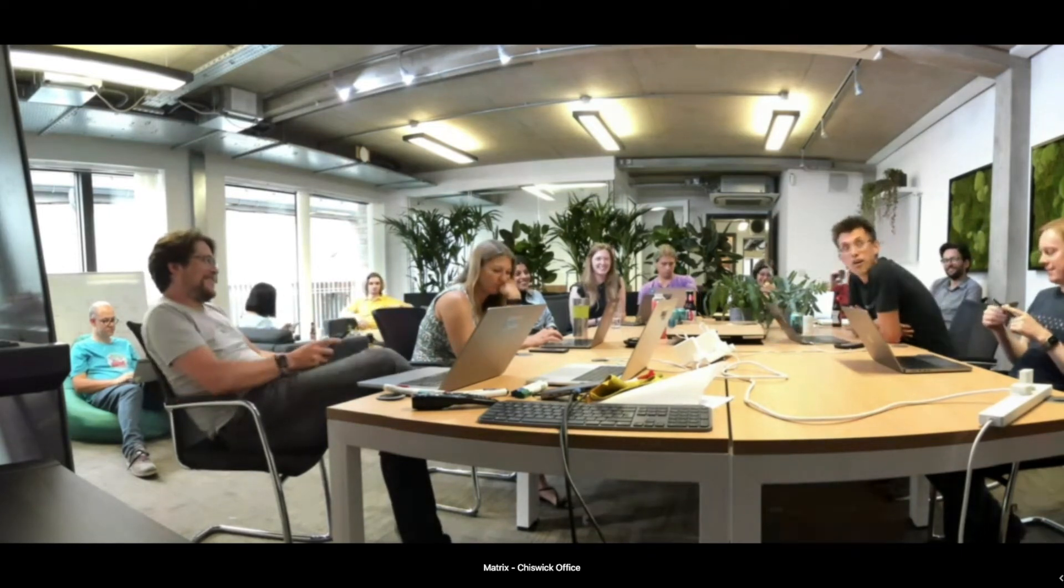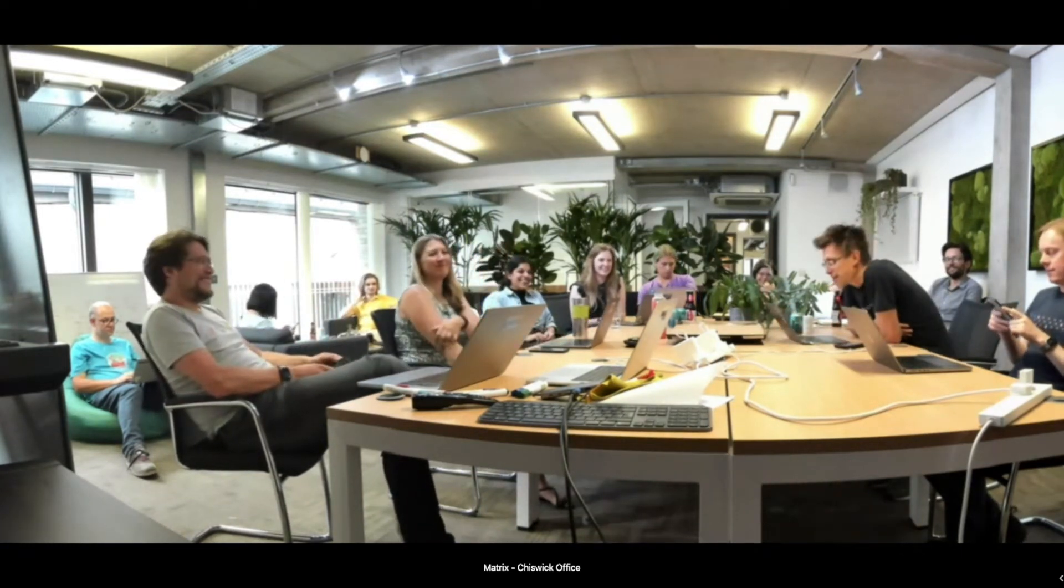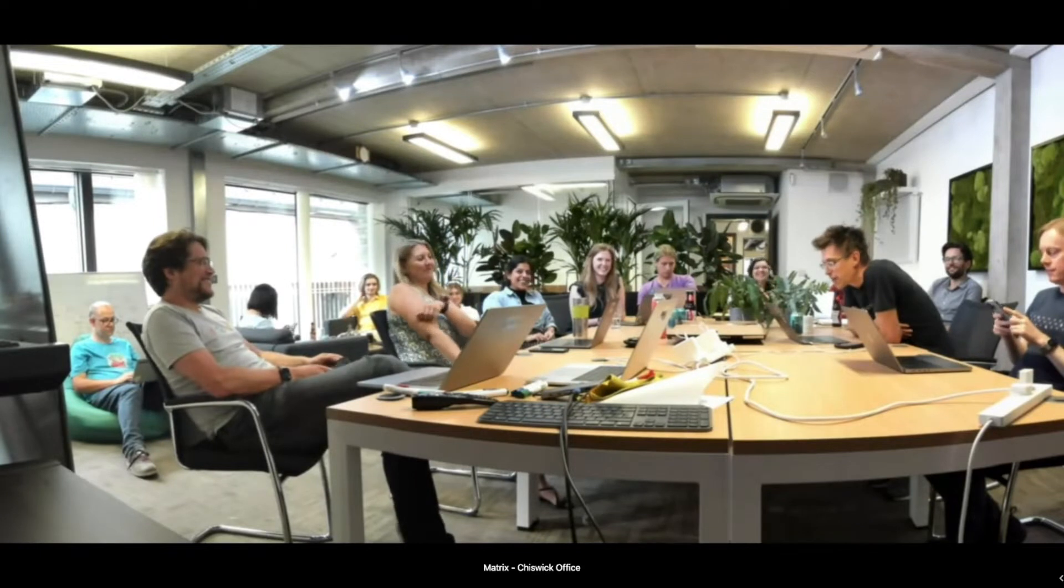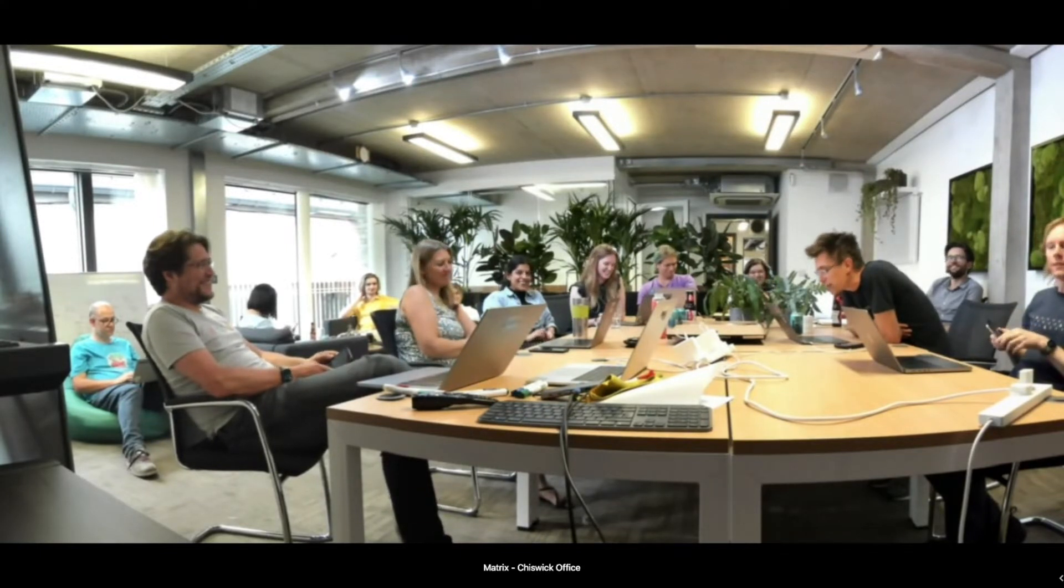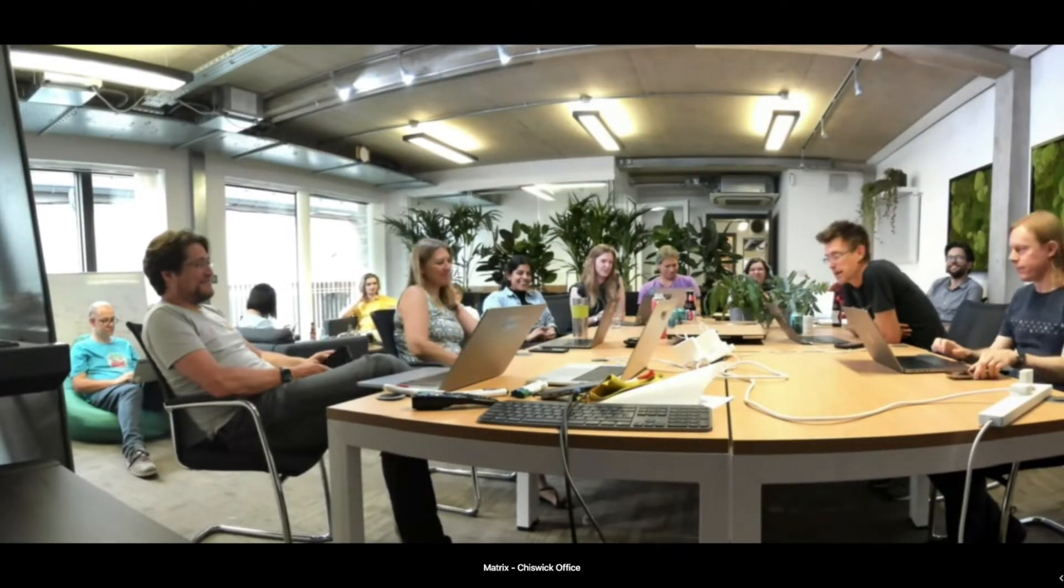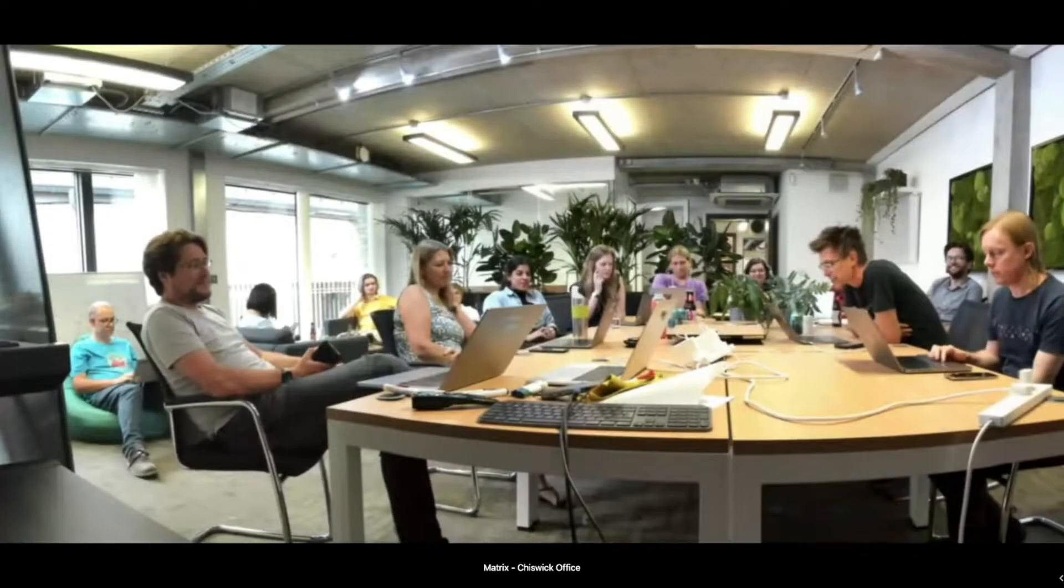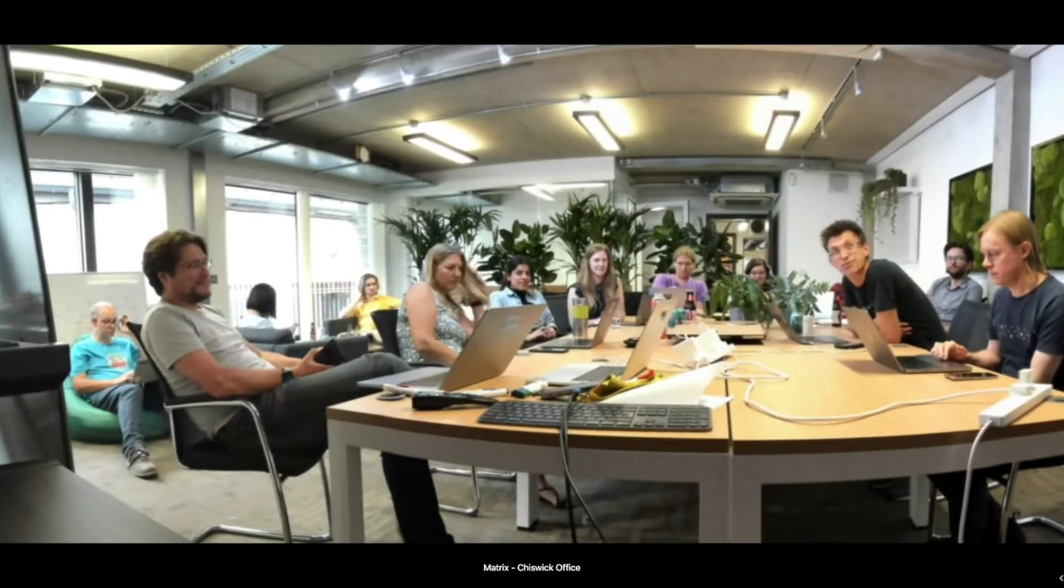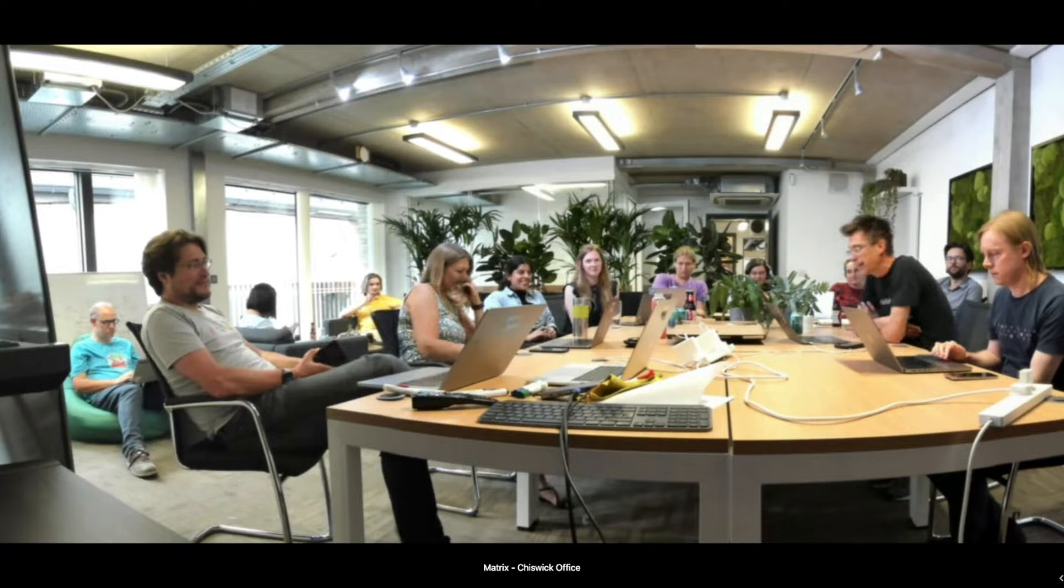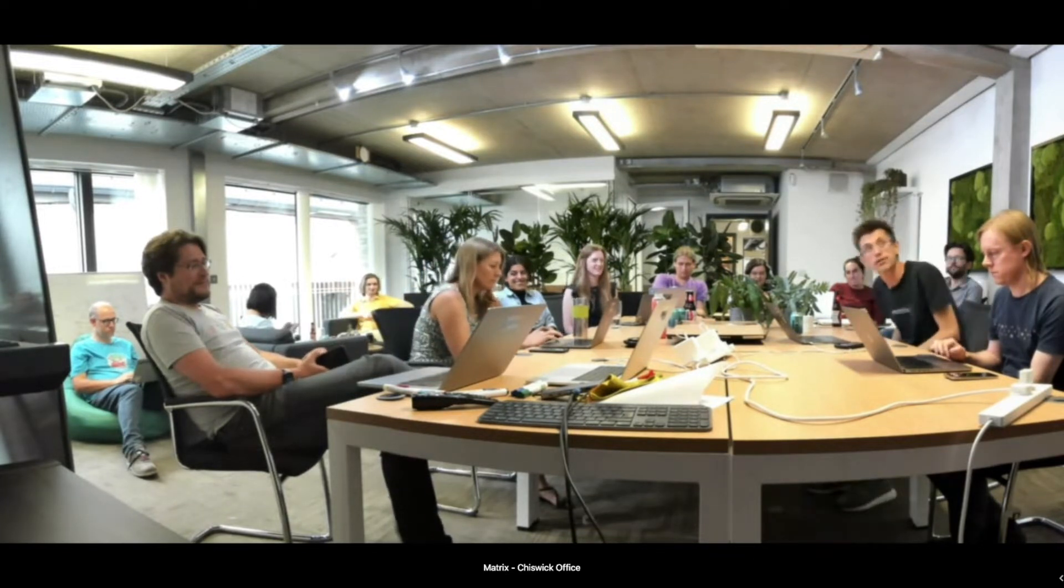Alright folks, welcome. It's demo day at Matrix towers. We have a wonderful lineup today. We're going to talk about the new onboarding flow in mobile, we're going to talk about sliding sync in Element X iOS. That is real life, it's not just sci-fi.